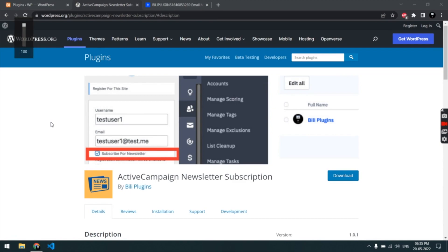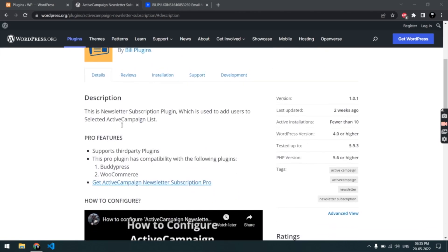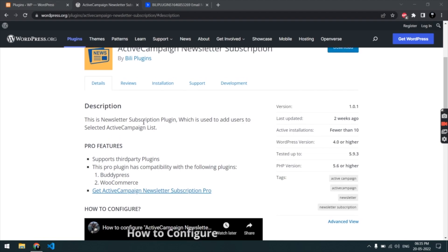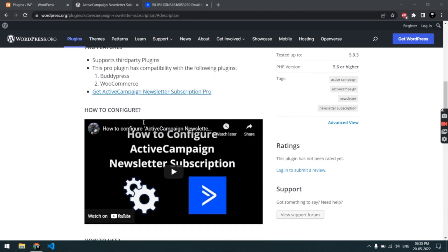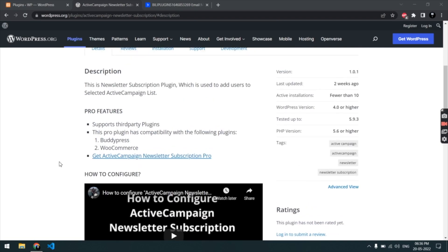Today in this video I'm going to show you how this plugin works. The plugin name is Active Campaign Newsletter Subscription. This is a simple plugin which adds a user to your Active Campaign list during user registration. I'm not going to show you how to configure it in this video — I'm just going to show you how the plugin works.